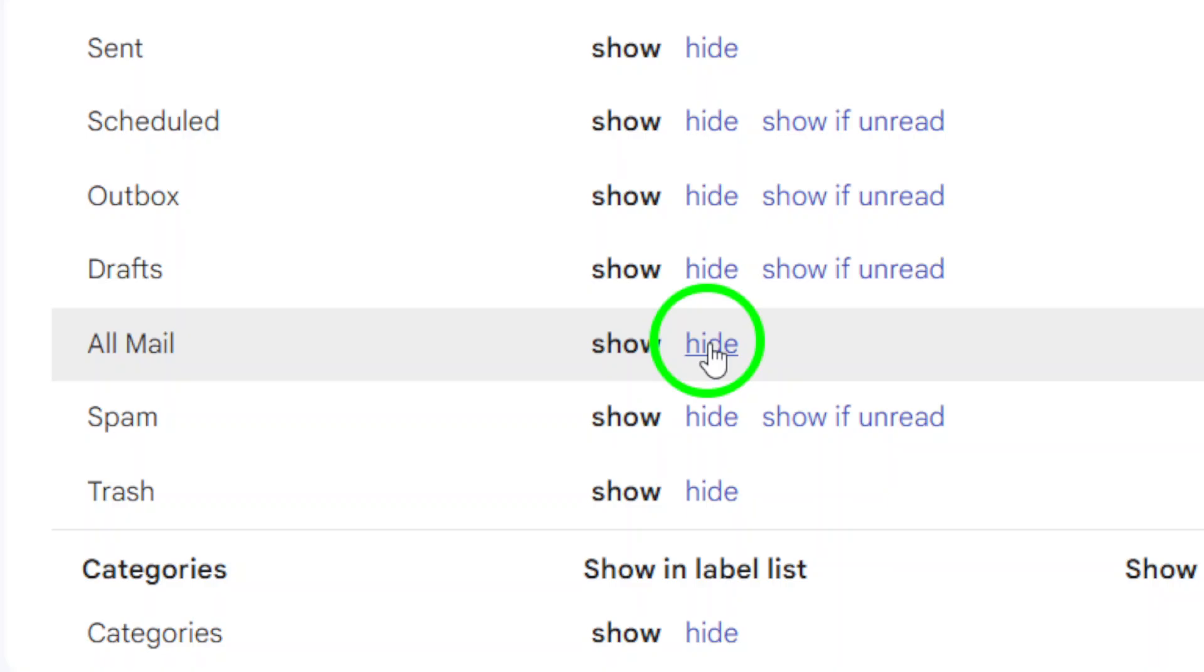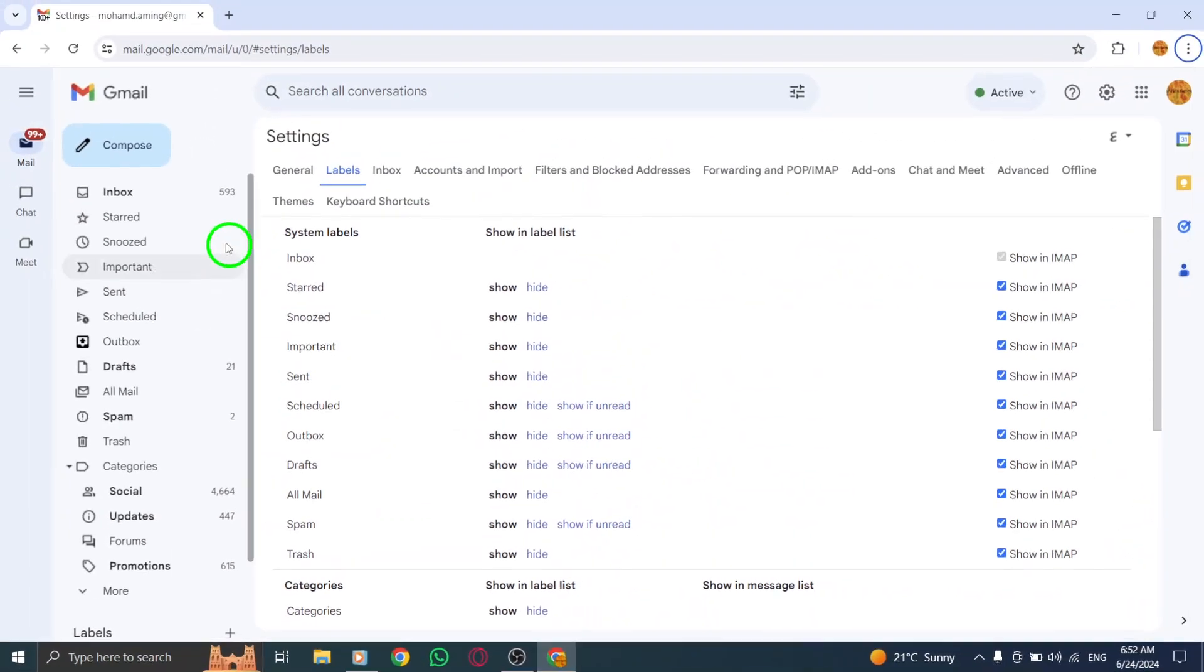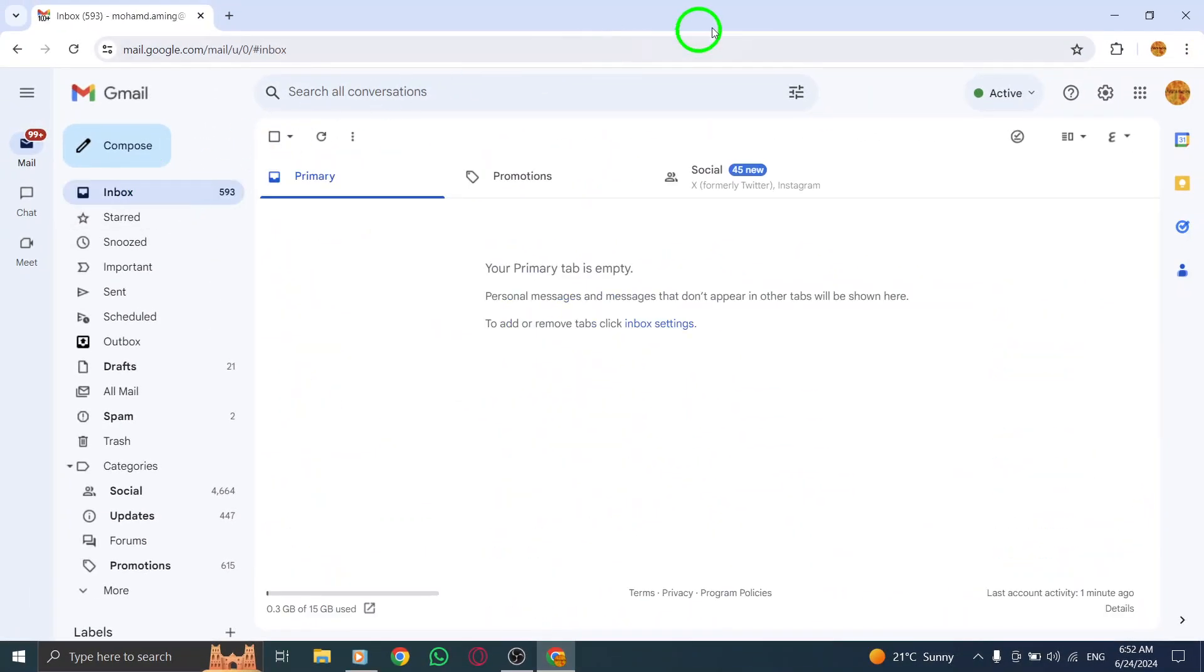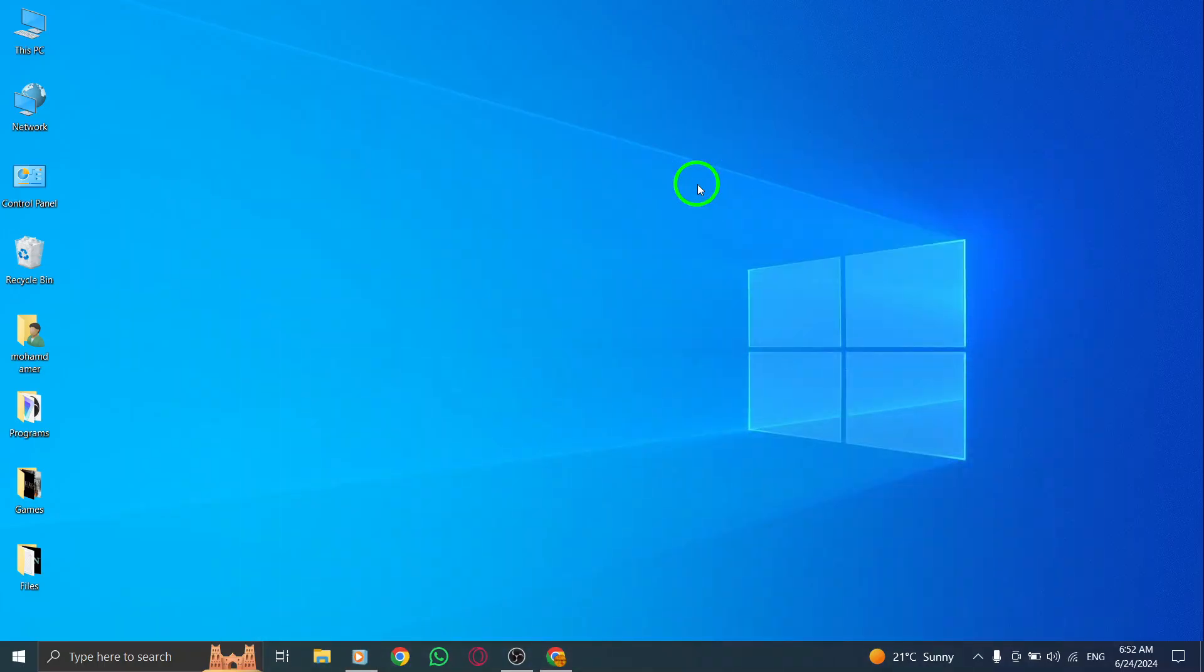And there you have it. By following these simple steps, you can easily hide all emails in a specific label list on Gmail on your PC. See you next time.